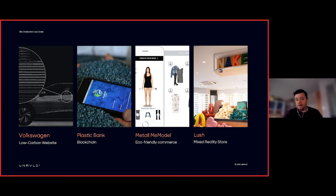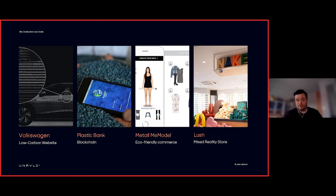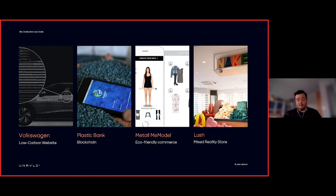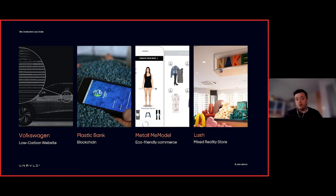On the sustainable web design side, Volkswagen launched an electric car and wanted to demonstrate what's achievable with a website. They produced a low-carbon website that was 99% cleaner than the rest of the internet — instead of imagery and video, they used ASCII text to construct designs of cars, really pushing the boundaries and showing what's possible with creativity to make an impact on the environment.